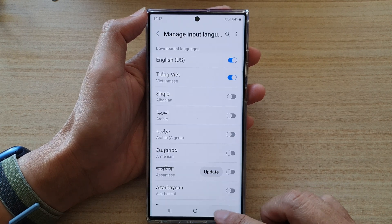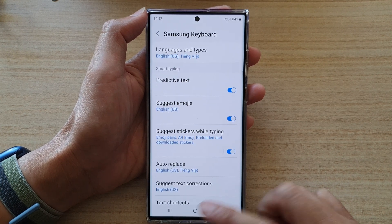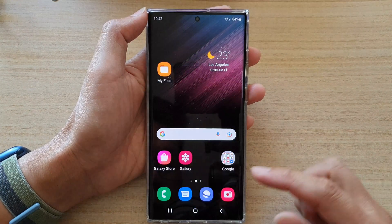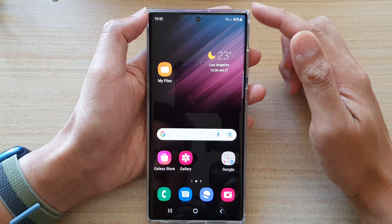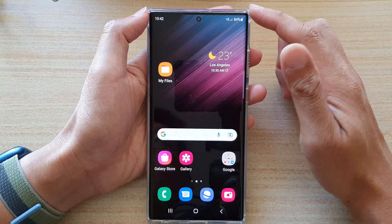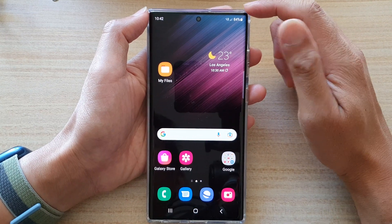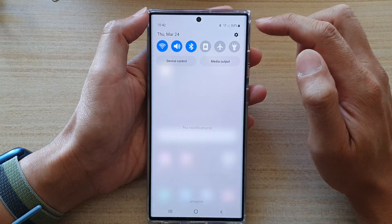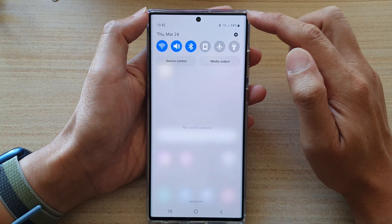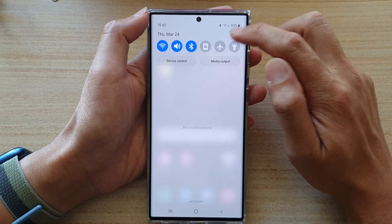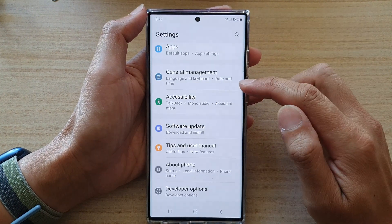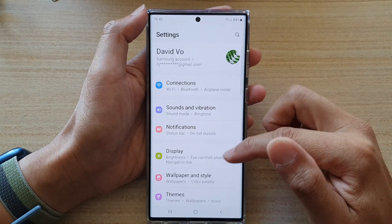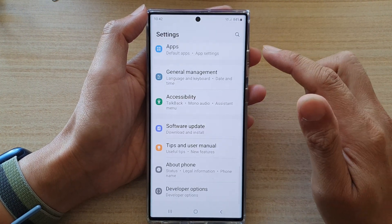First, let's go back to the home screen by tapping on the home button at the bottom of the screen. On the home screen, swipe down at the top and tap on the settings icon.